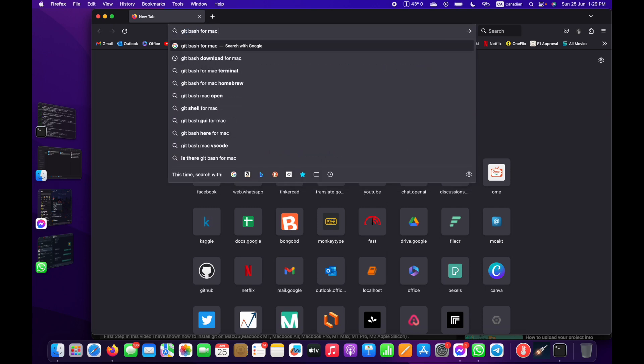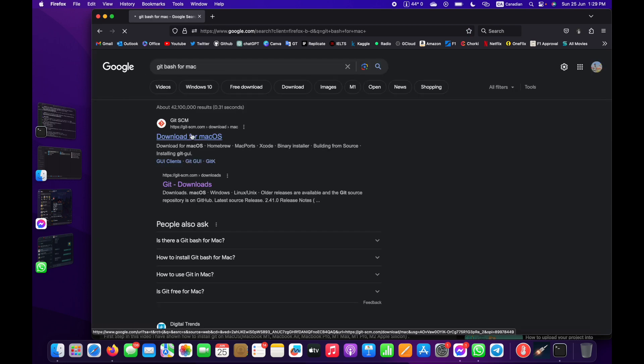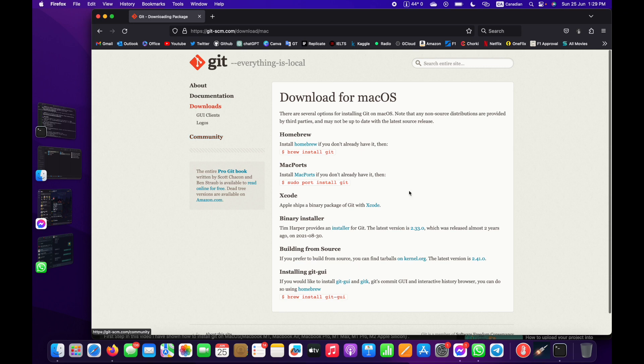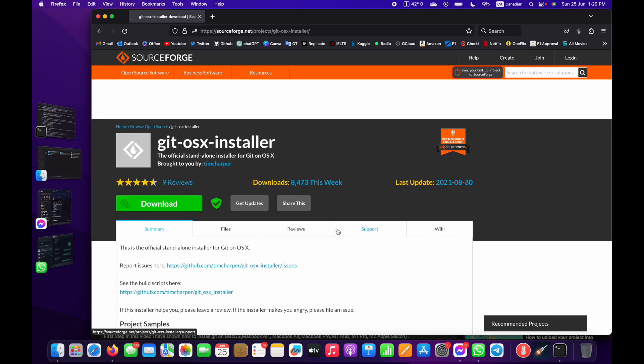Here's the first link. You can see the binary installer here. This is the easiest way to install Git Bash on your Mac. I'm going to click here and wait for five seconds to start the download.